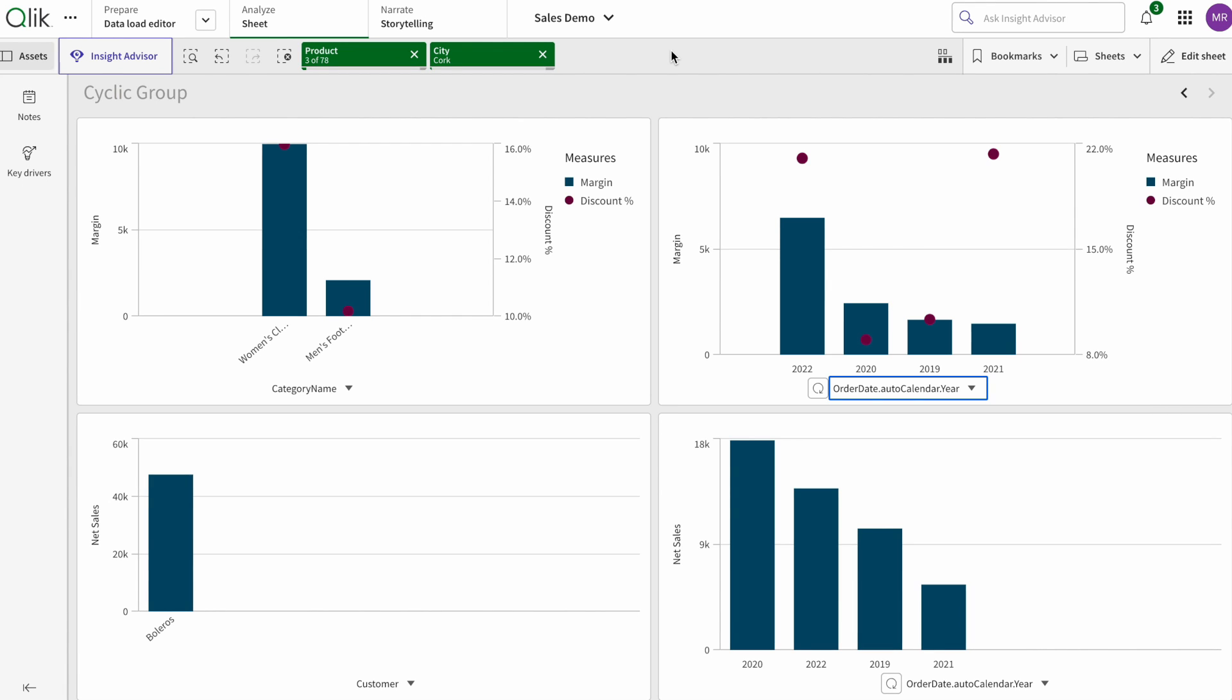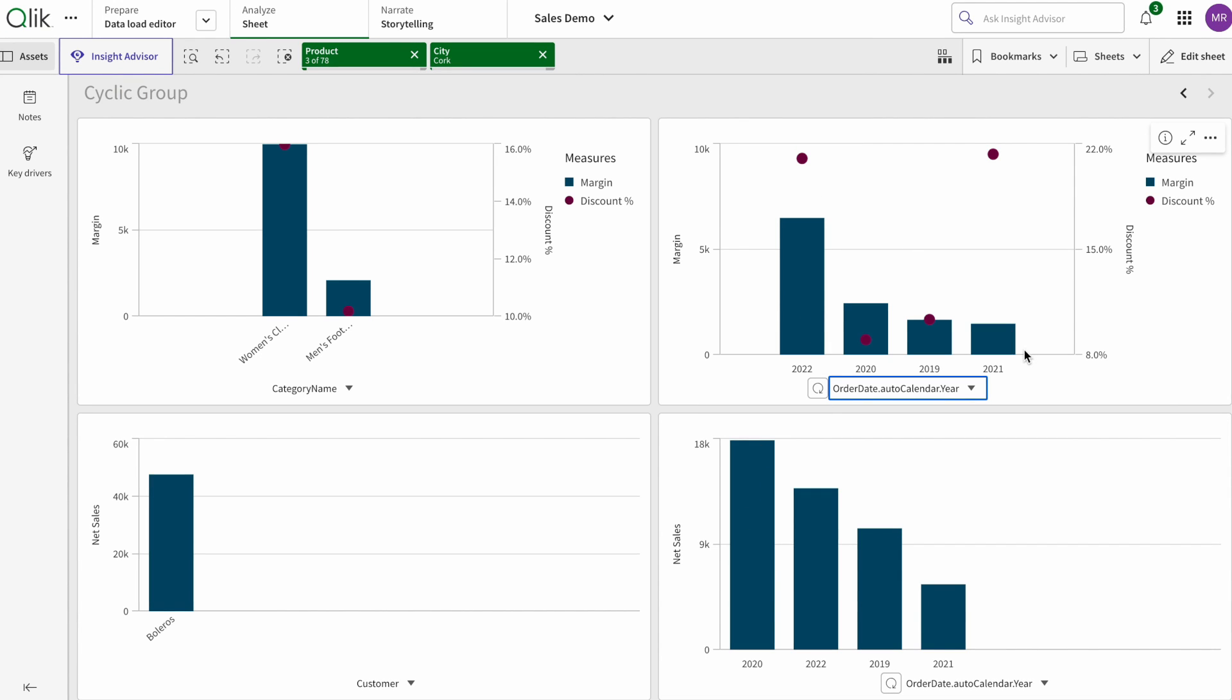And in cyclic group you see everything is changing, so I can see this was a sale, this is margin, this is percentage margin. I can see the things right away. Thank you very much for watching, stay tuned for more videos.